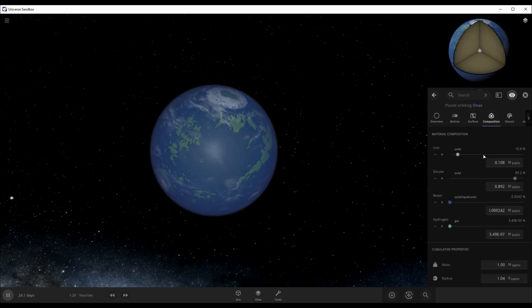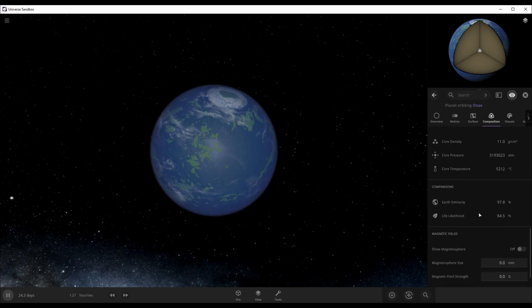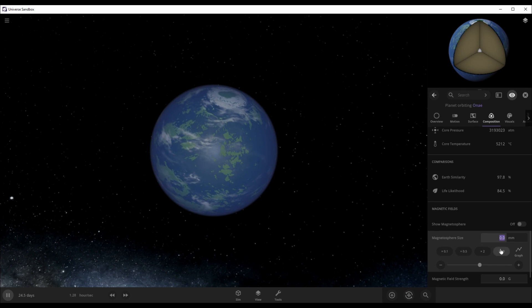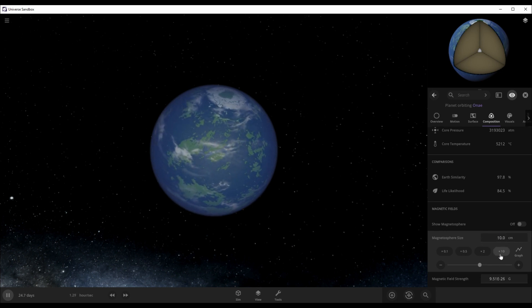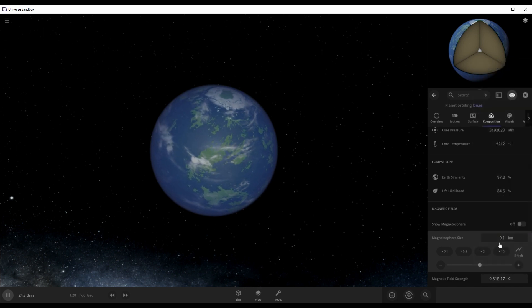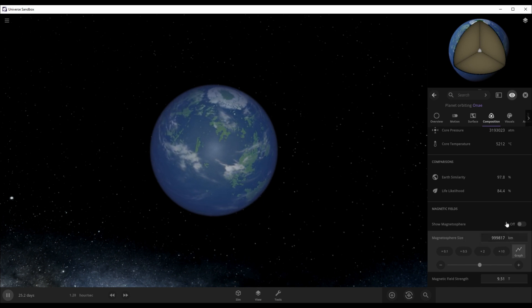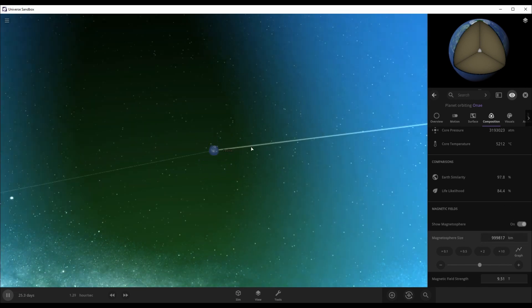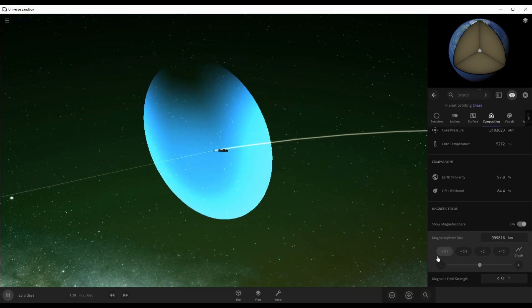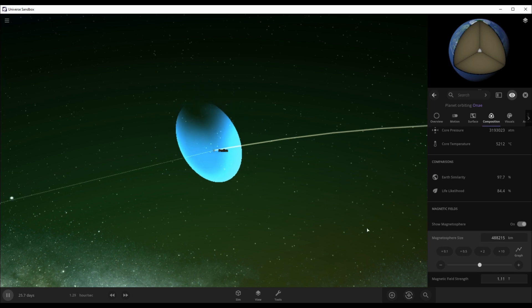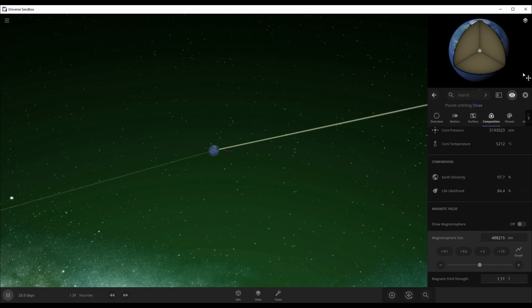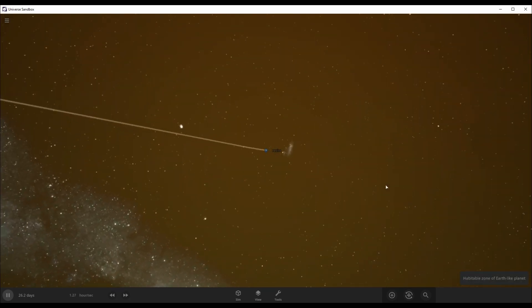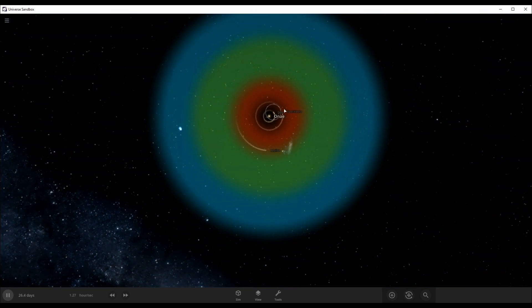Okay, we're gonna go to composition, give it some. Let's see if we can make that bigger. Let's make it kilometers. Damn, that is a strong magnetosphere. I don't think it's making that big. Okay yeah, that's a good magnetosphere. Okay yeah, this is a habitable Earth planet.